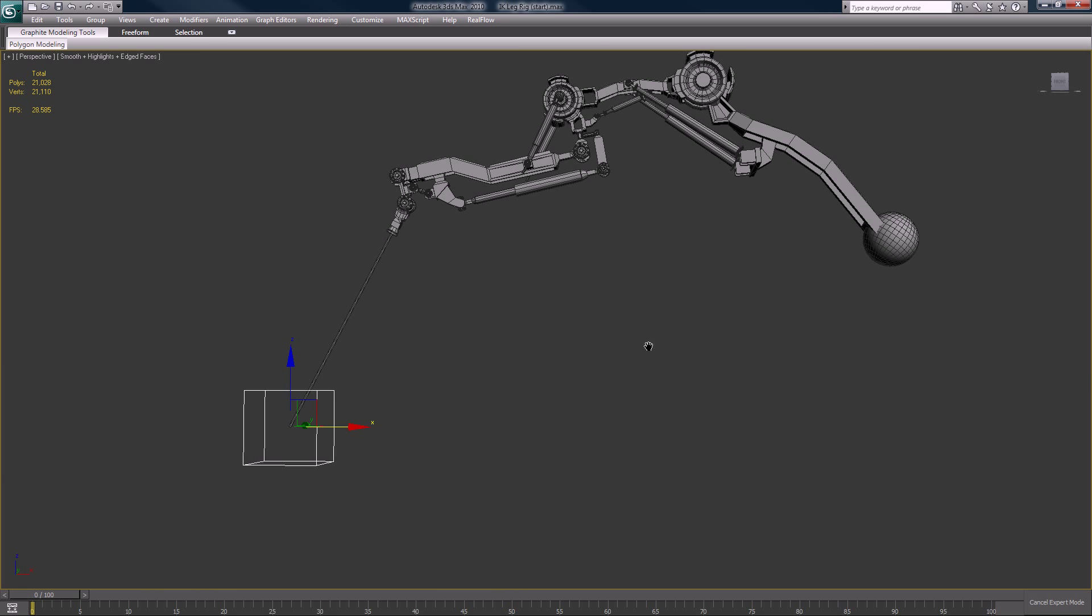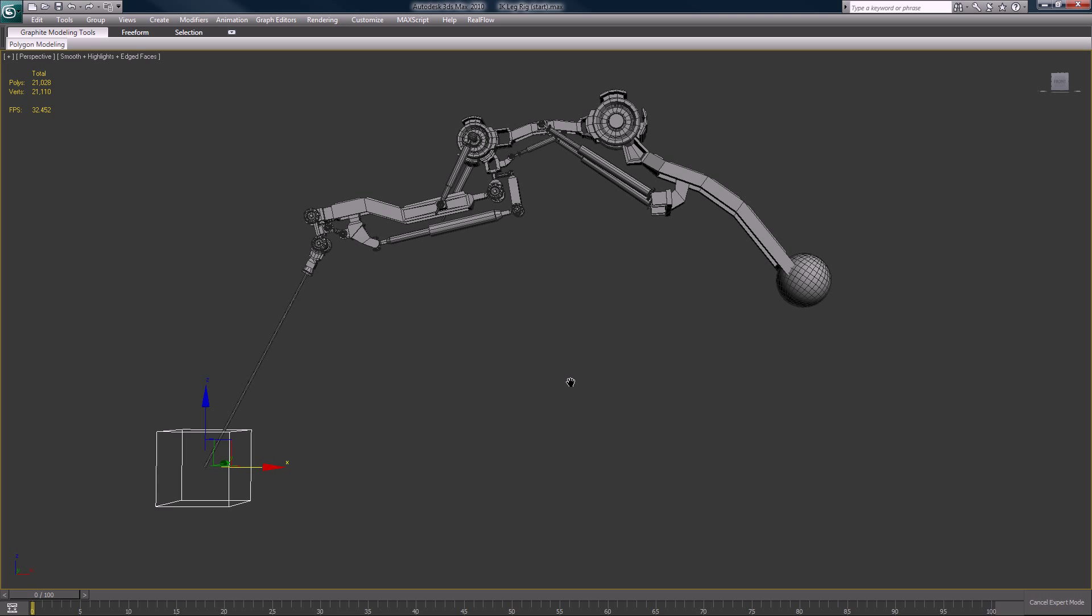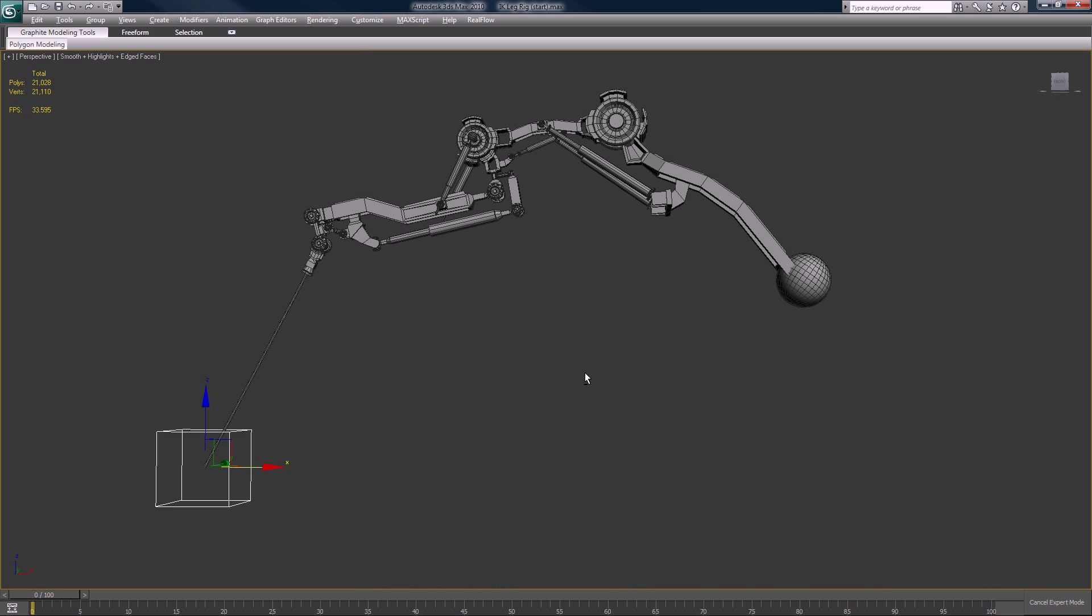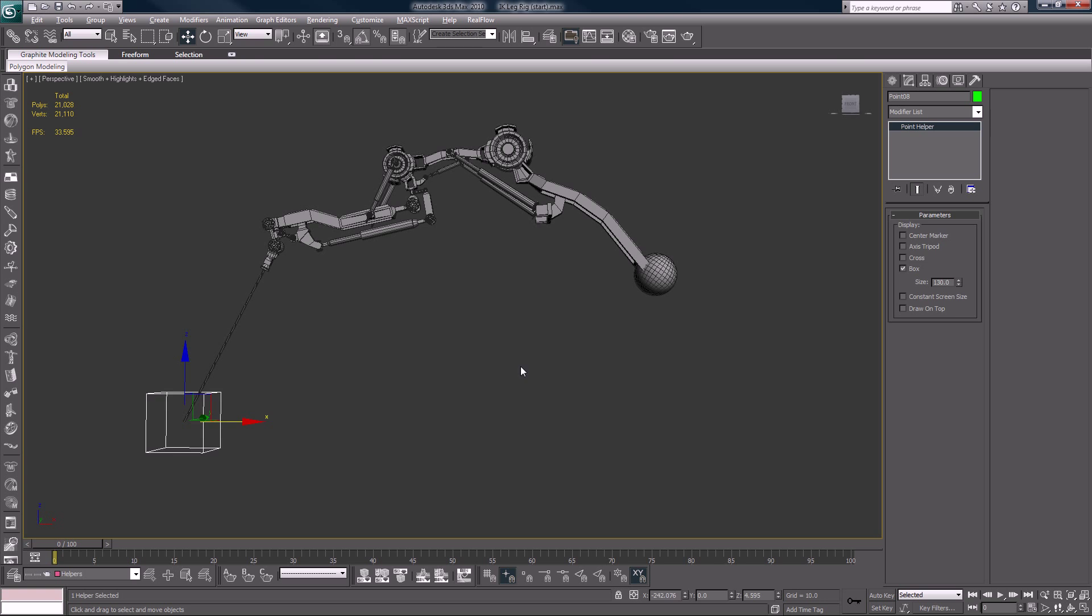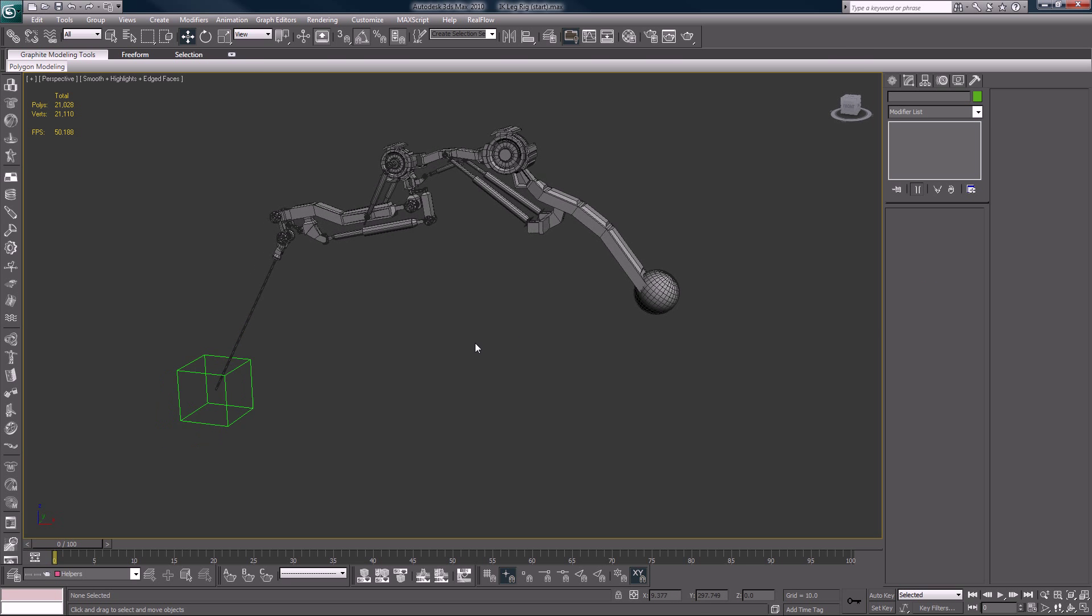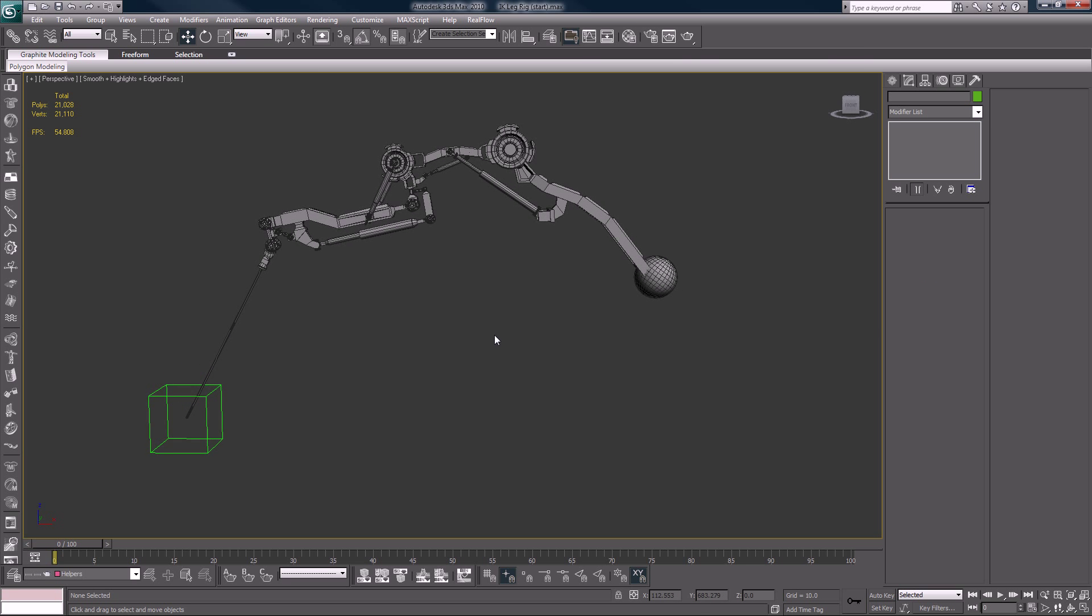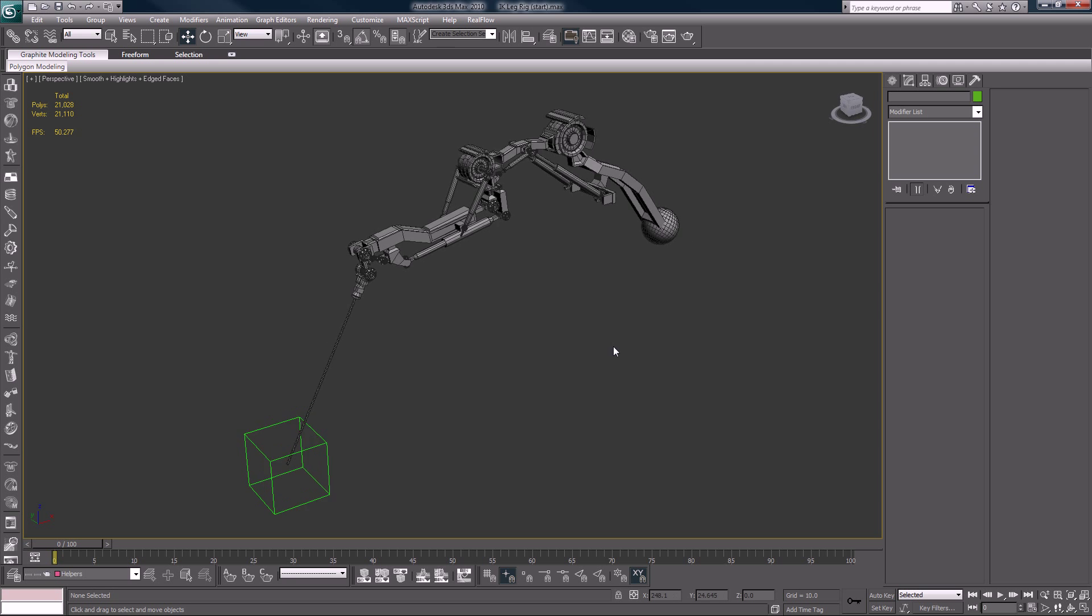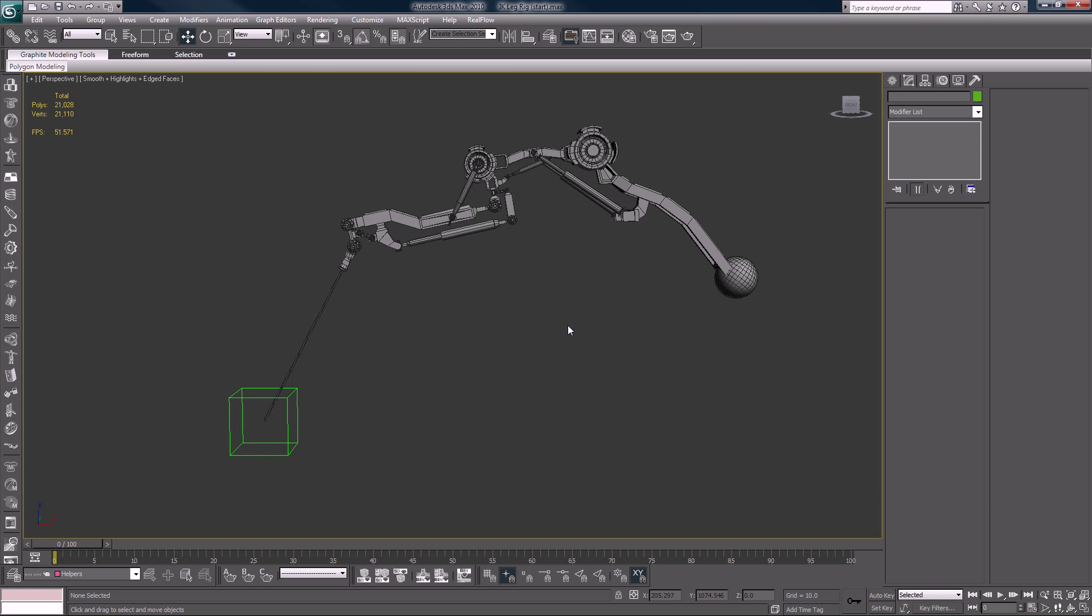Anyway, that's basically it as far as the rigging goes. I hope you enjoyed this tutorial.